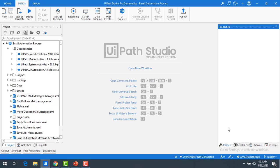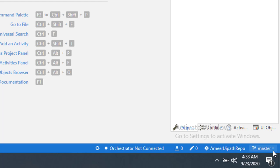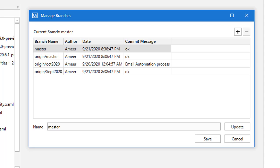Now we will see how to manage a branch. On the right-hand side corner of UiPath Studio, you will find all the branches. Click on the dropdown, find the option called 'Manage Branches', and click on it. You can see all the branches from the GitHub repository: origin/master, origin/October 2020 — these are remote repositories — and origin/September 2020.